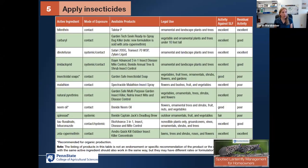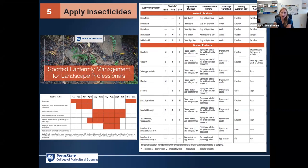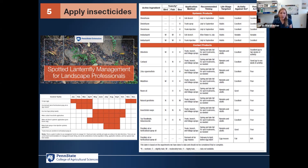For contact insecticides, there's a very long list of recommendations available online at your leisure. We've been doing a lot more efficacy trials for homeowners — all of these are accessible to homeowners in the resource entitled Spotted Lanternfly Management for Homeowners, which also talks about banding. There is also a more technical resource for landscape professionals that covers toxicity levels, application methods, and recommended timing of applications.